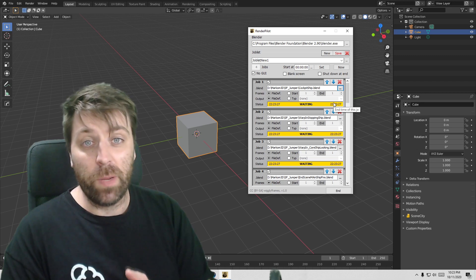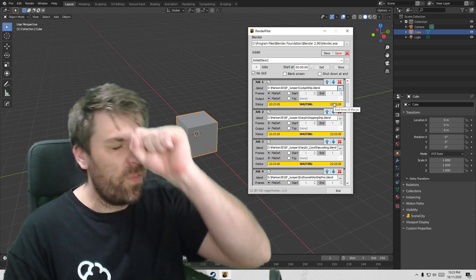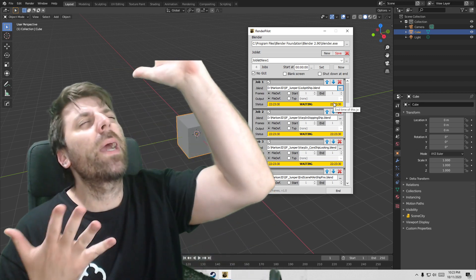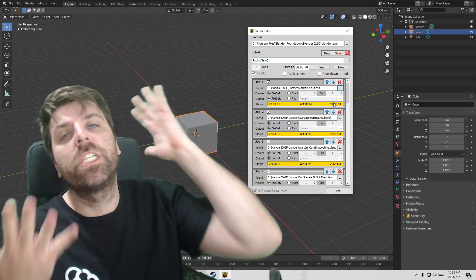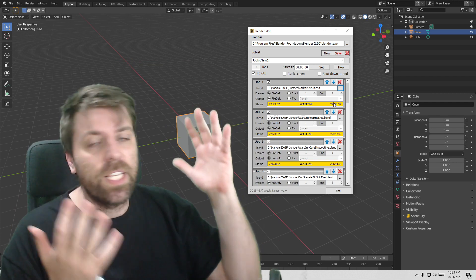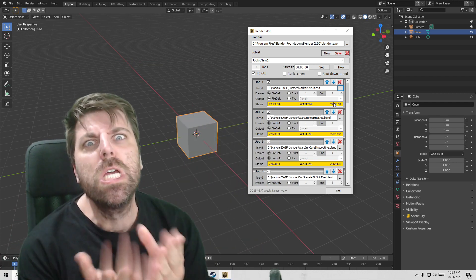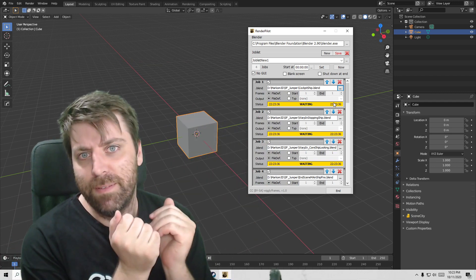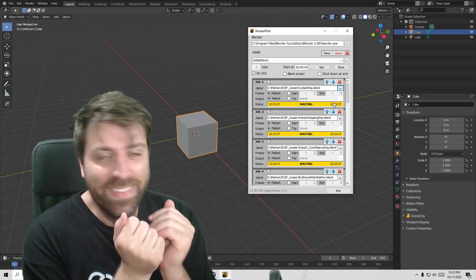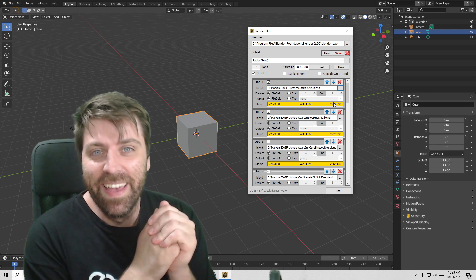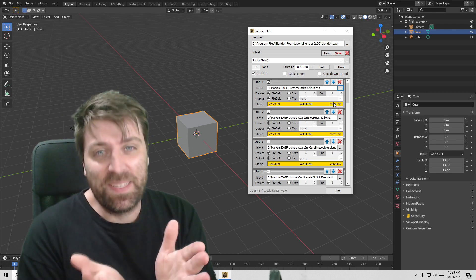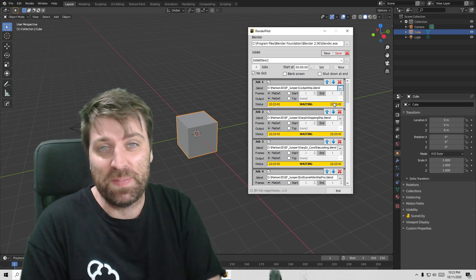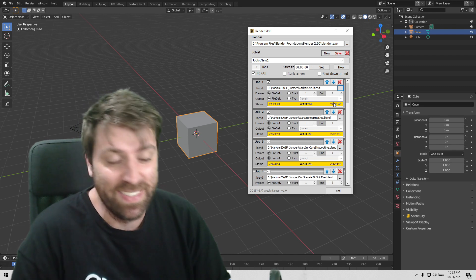So anyway, this is a free program. If you're an animator in Blender, just get it, it is free. Go pick it up. If you haven't already hit the subscribe button, it really helps me out and keeps updating my content.